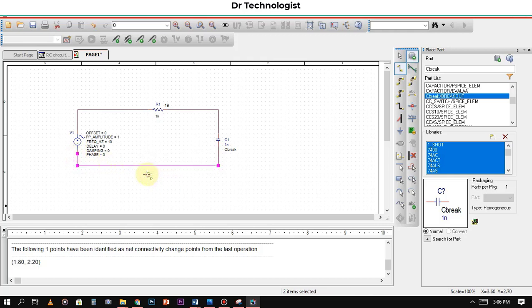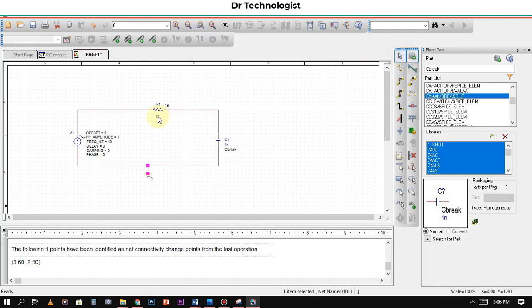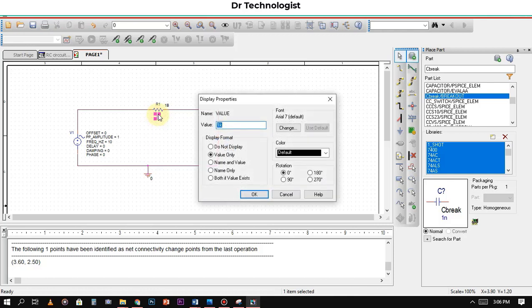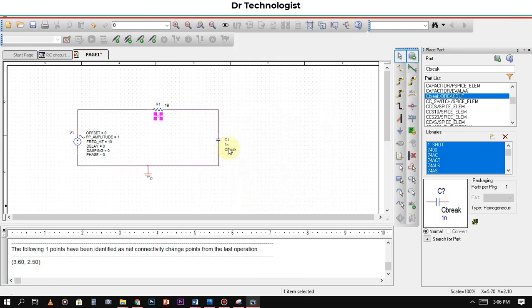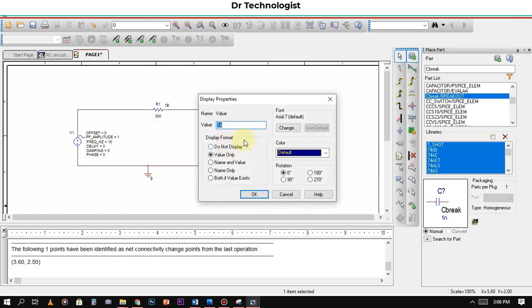Now the circuit has been completed. Now we will add the simulation. First we will add the resistor value—we will use 500 ohm. Capacitor value we will use 1 micro.